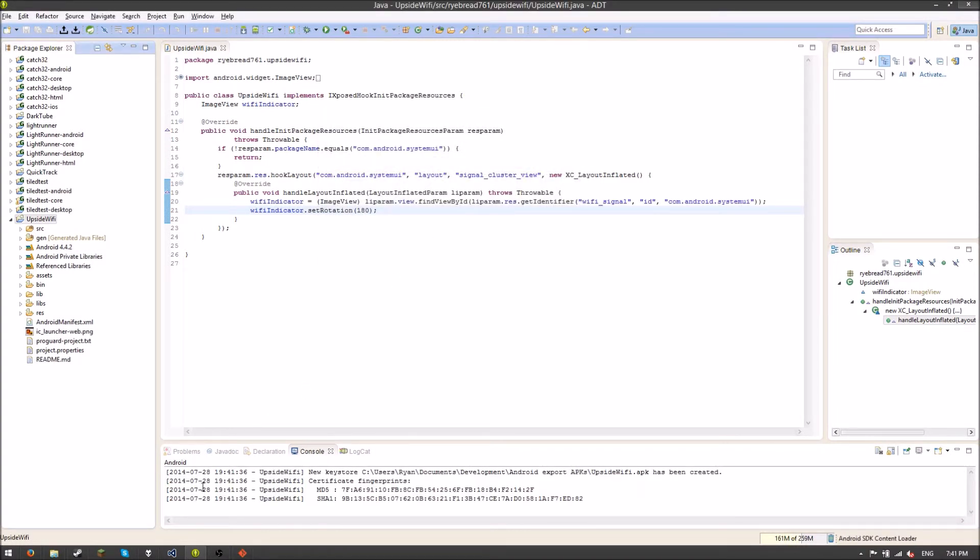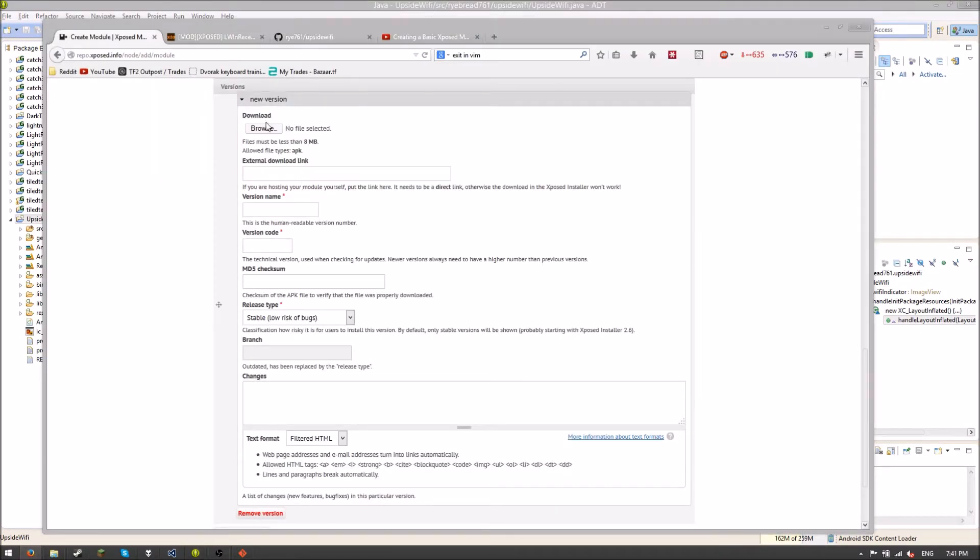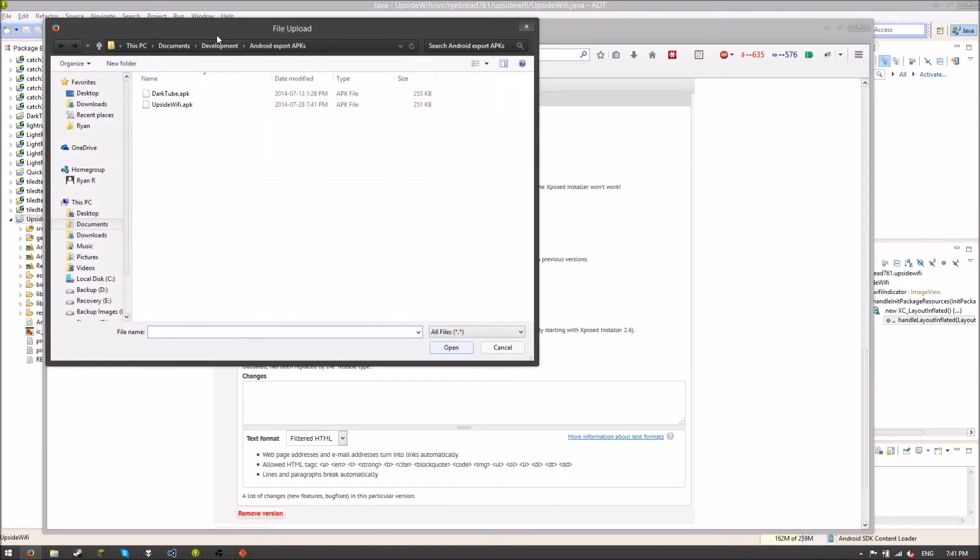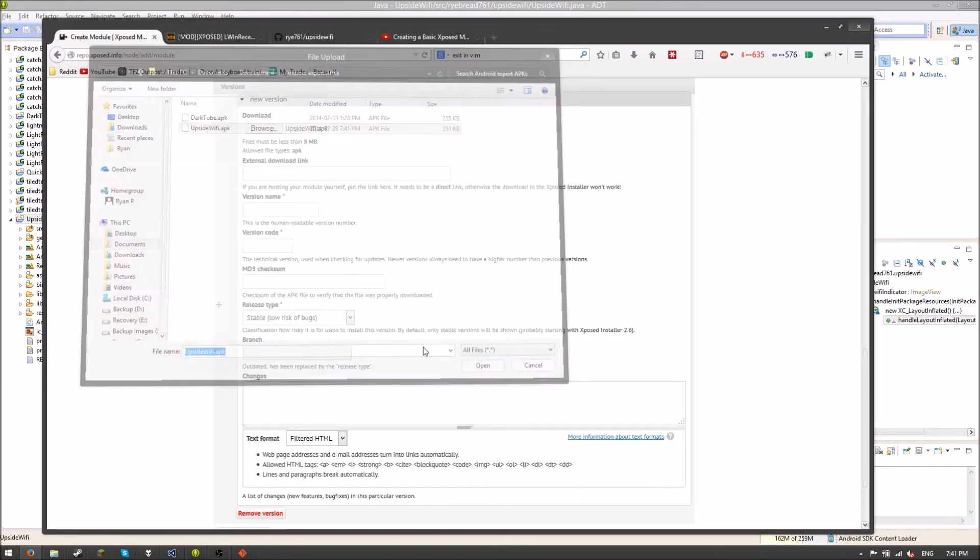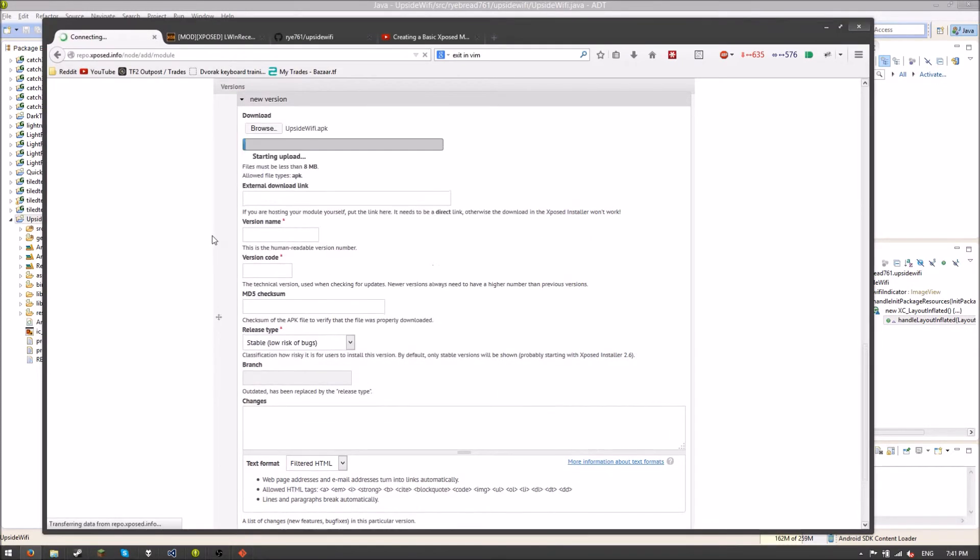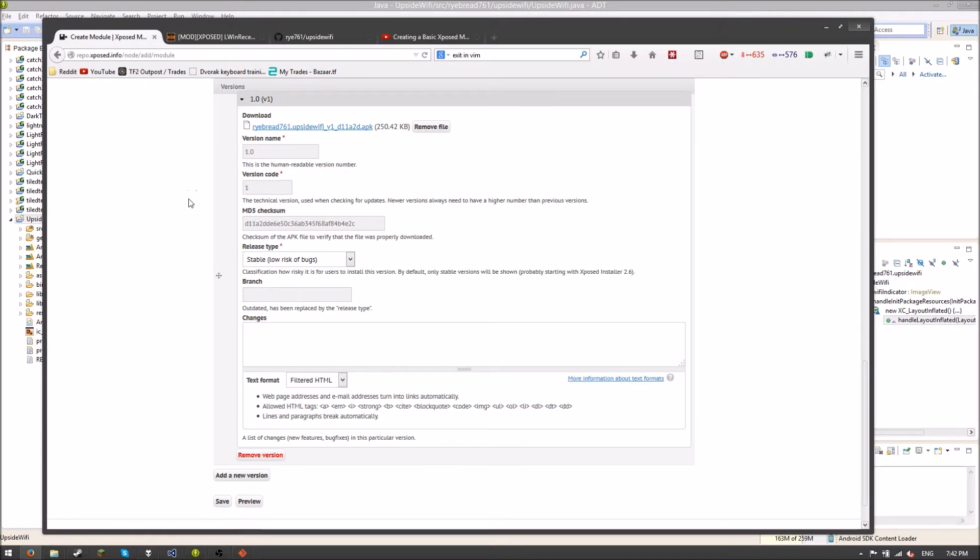So sweet. Now I have that done. So now I can go back here. Click browse. Go to upsidewifi. Open. It'll fill this stuff out for you based on the information in your Android manifest. So when you update it and you want to change the version, that's what you have to do.